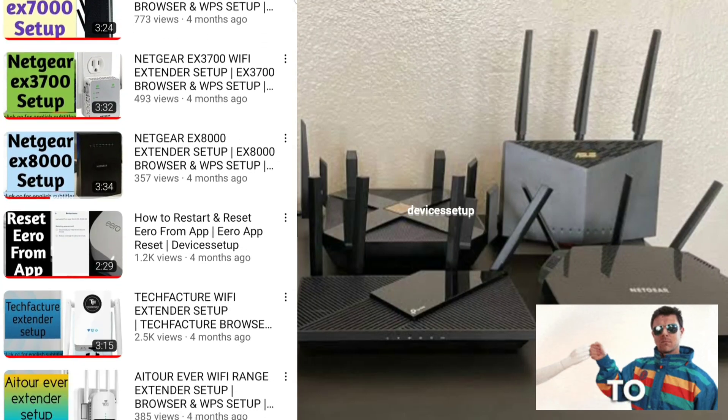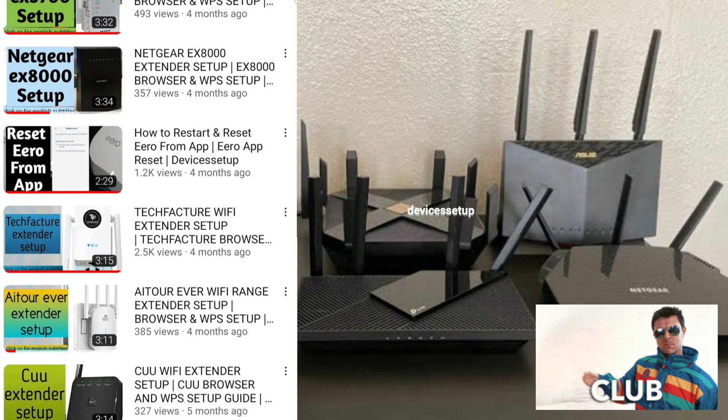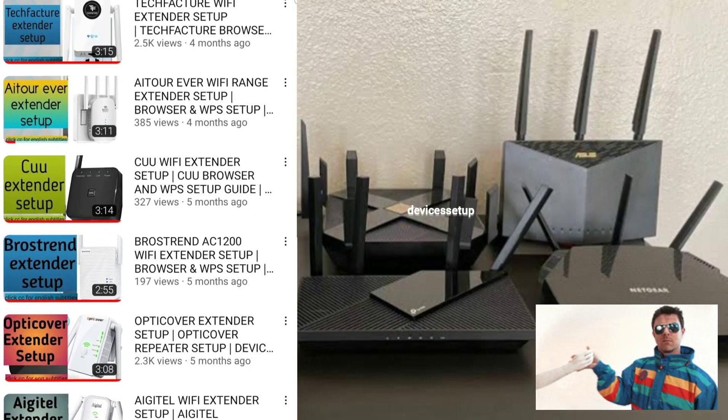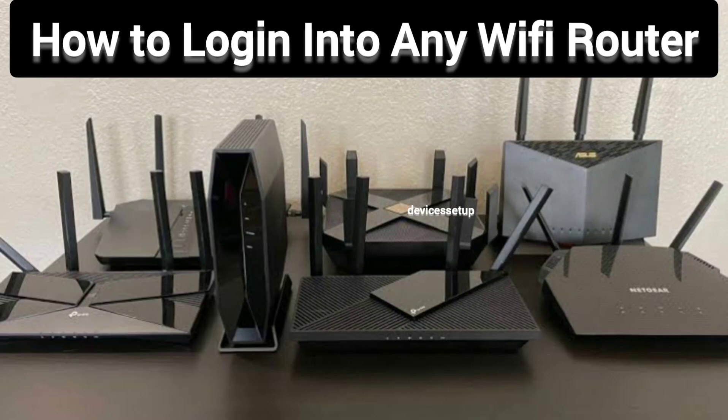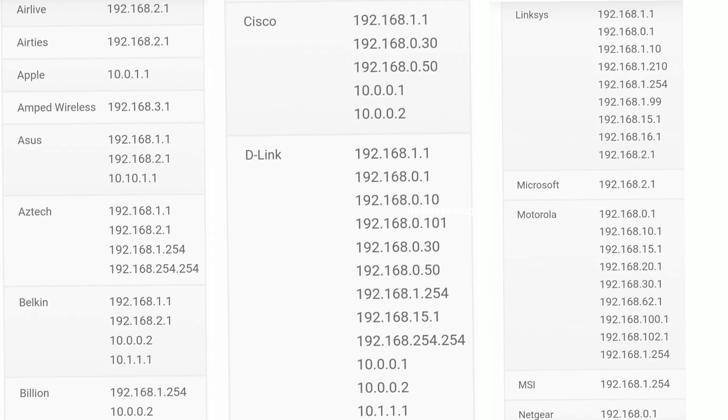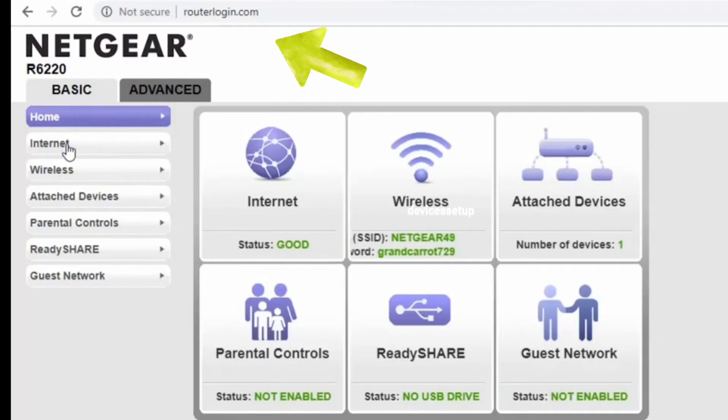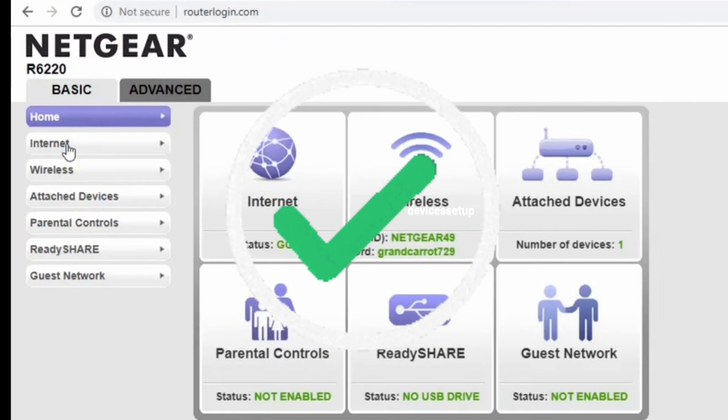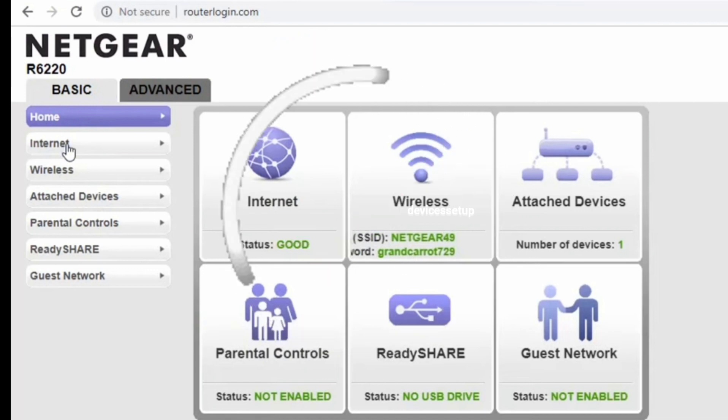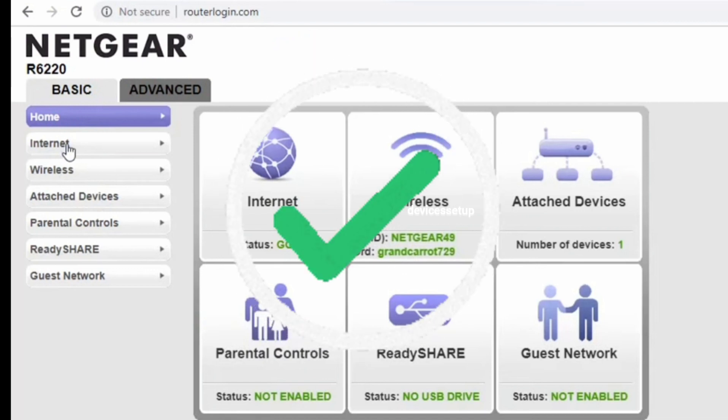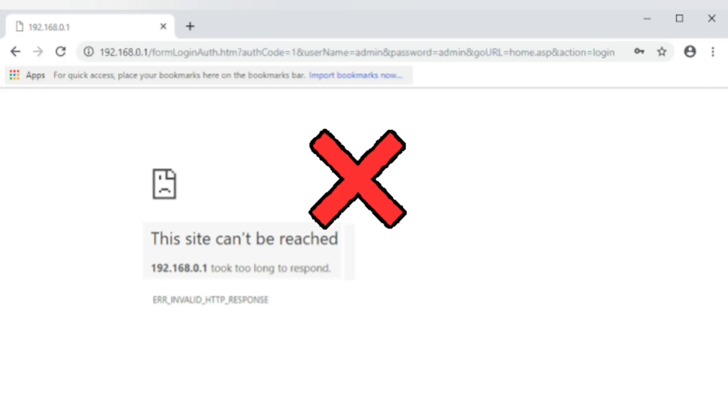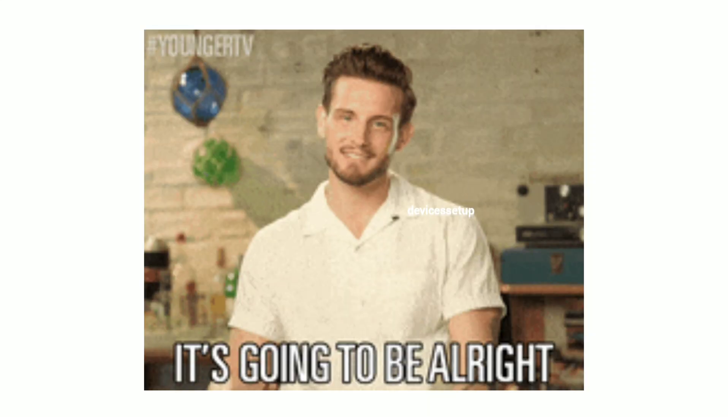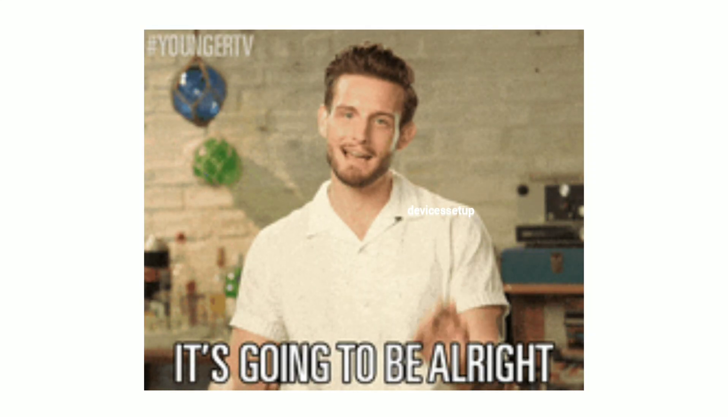Welcome back to Device Setup Channel. Today we will learn how to login into any router. First and foremost, you need to know the IP address of your router in order to login into it. If you know the IP address, then you simply need to type it in the URL or address bar of your browser to access the admin page of the router.